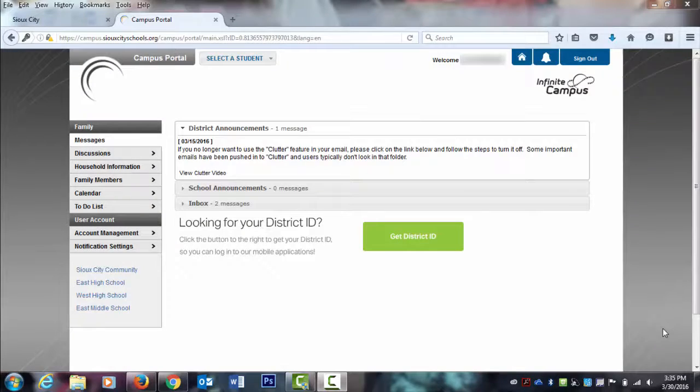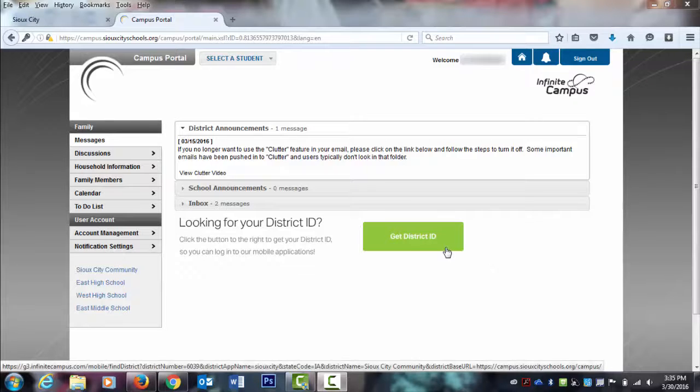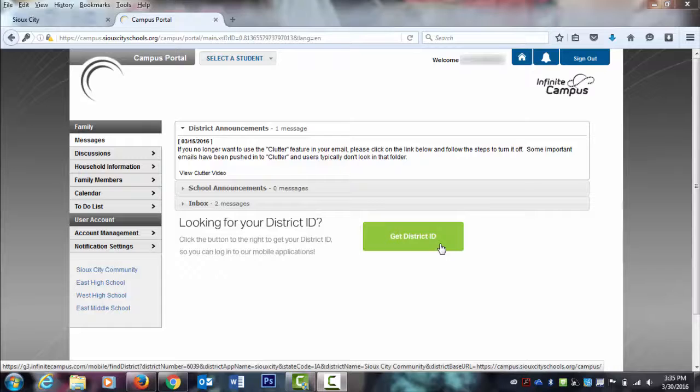Want to access Infinite Campus Parent Portal on your mobile device? You can do that by clicking on the Get District ID button on the Parent Portal home page.